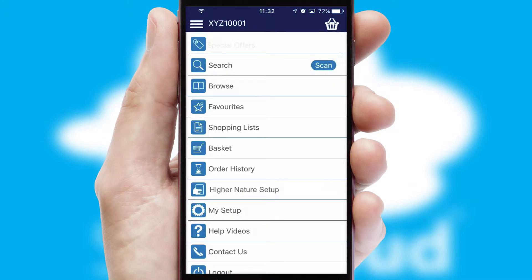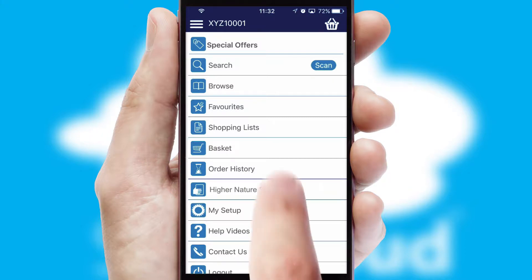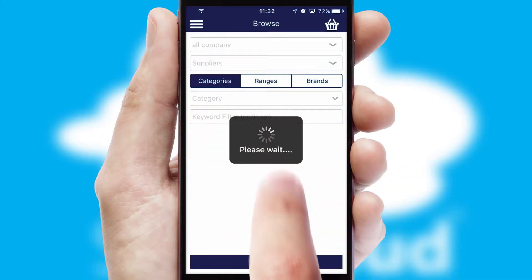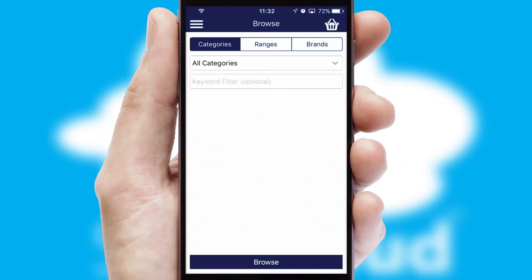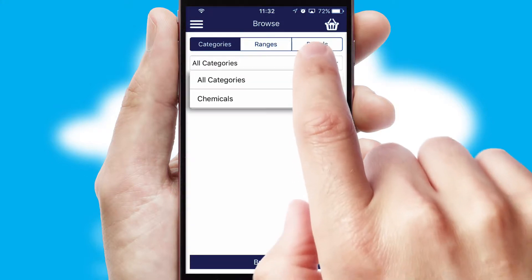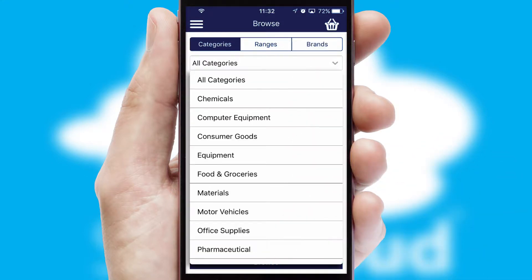The main menu will help you successfully and efficiently navigate the application with its various functions and options. Searching for a product could not be easier, filtering items into categories, range or brands.